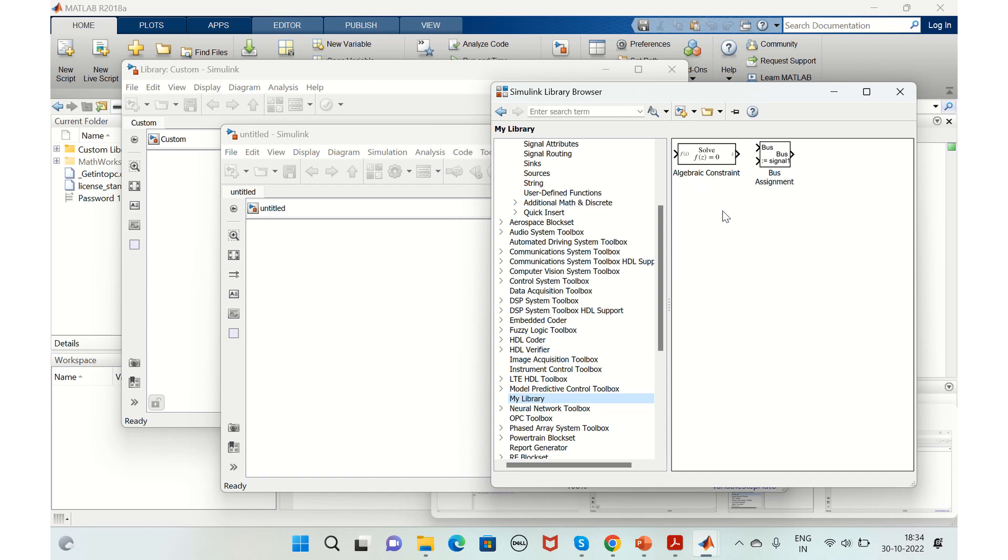This is how you create a custom library that you want to create. Say for example, your project needs some blocks or some implementation that needs to be used again and again.